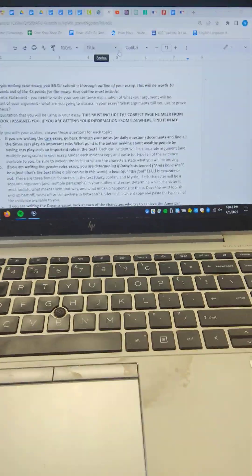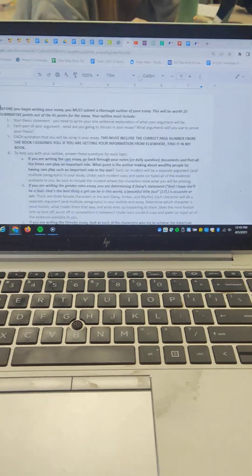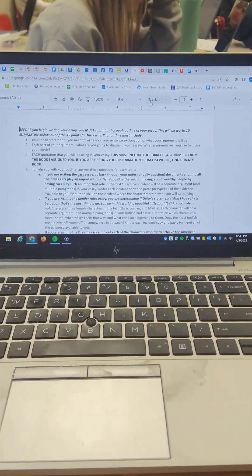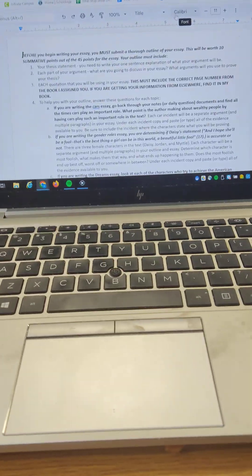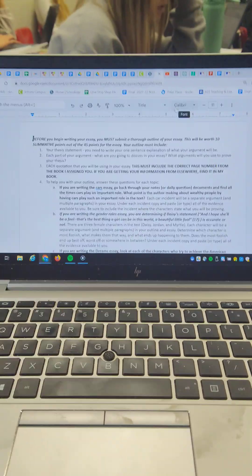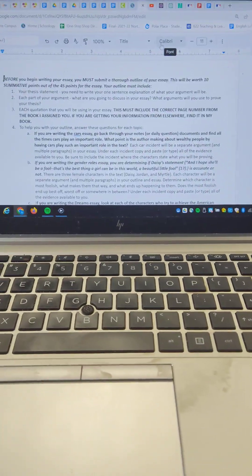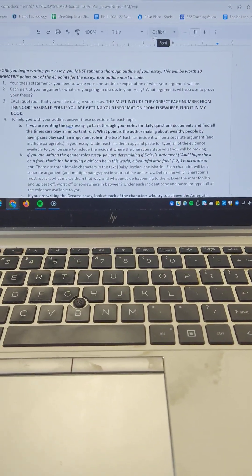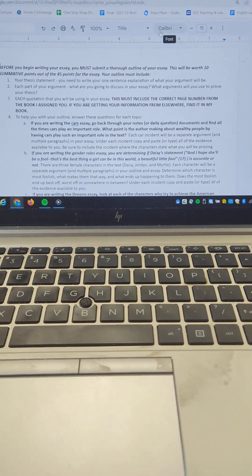All right, so for this, what you're going to be doing is you need to complete a full outline for your paper, and this is a 10 summative point assignment out of the 45, so it's roughly a quarter of the grade is doing the outline.